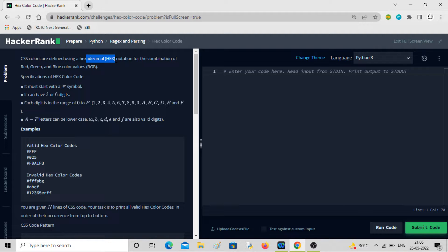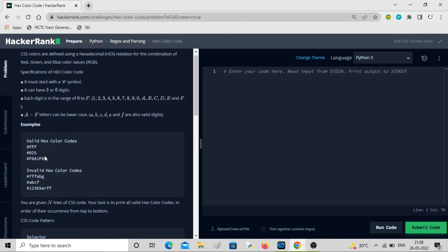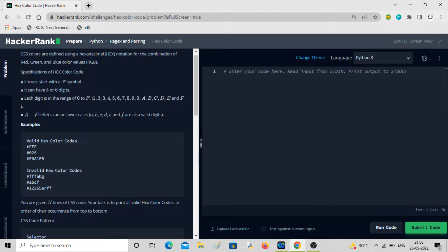The hex digits range from 0 to F and can be in small letters as well. For example, these three are valid hex color codes — each is either three or six digits, each digit is between 0–9 or a–f, and each starts with a hash symbol. That is how you define colors in CSS.